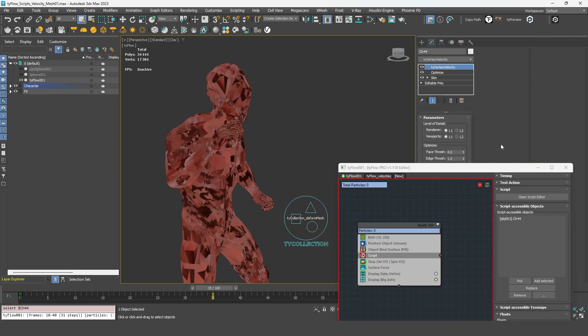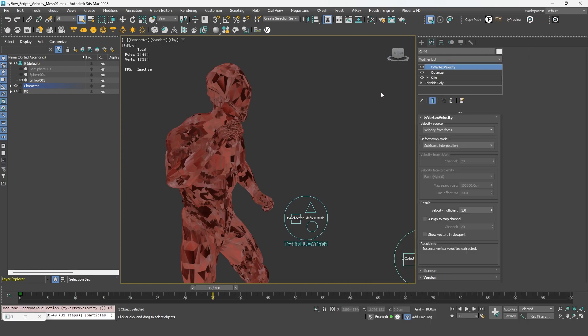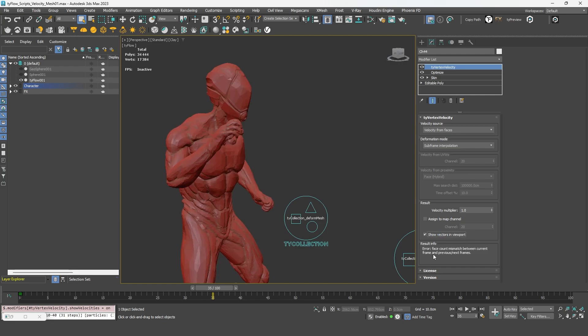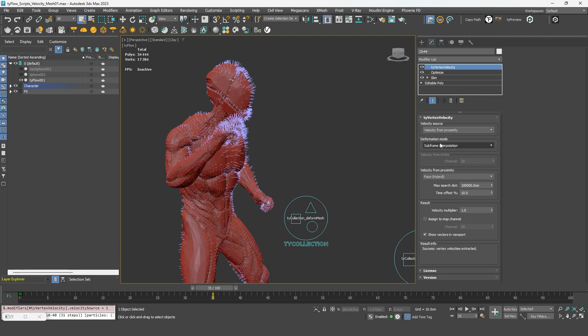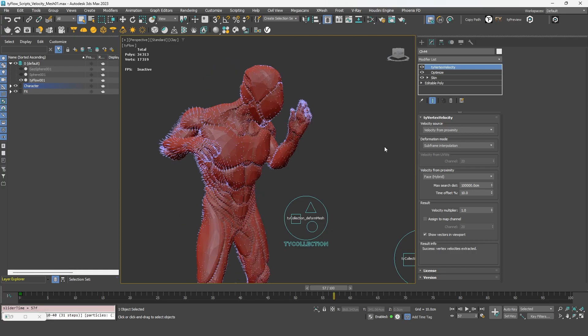So it's a modifier that comes with Tyflow. If you try to show the vectors in the viewport, you will see that it returned an error, saying that the face count is not consistent over the timeline. So it has different modes. And if we switch to the proximity mode, you can see that it's trying to interpolate.